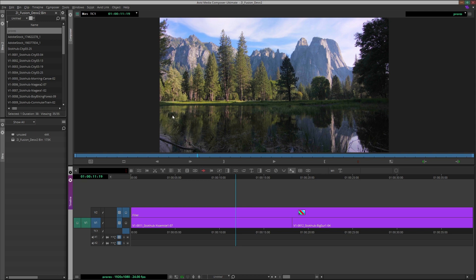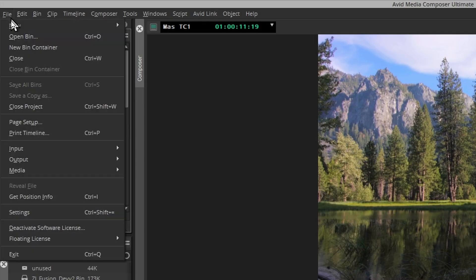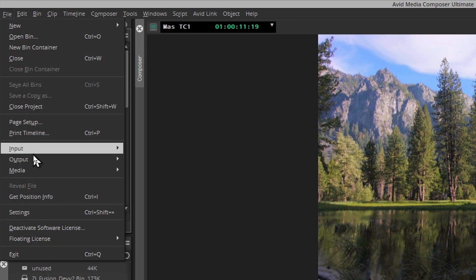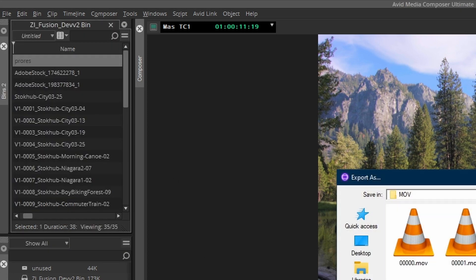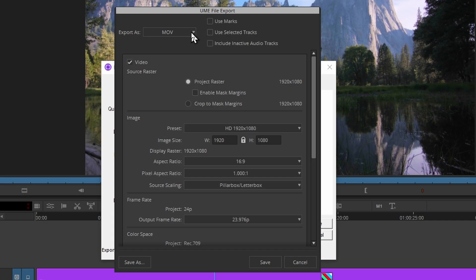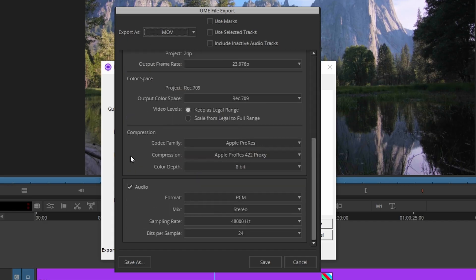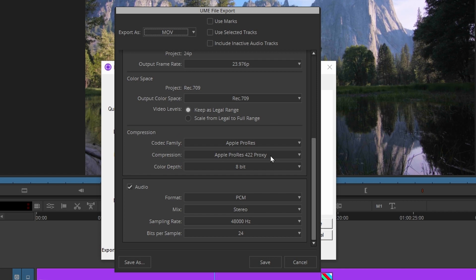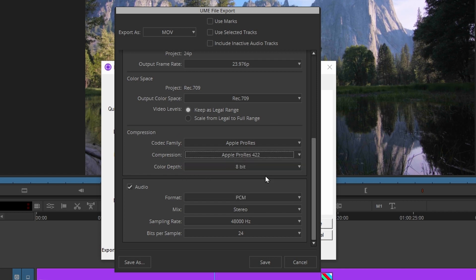Alternatively, we can export standalone ProRes video files from Media Composer. To do this, select Menu Bar, File, Output, Export to File. Open up the Options panel. Export as MOV. Change the codec family to ProRes, and change the compression to ProRes 422.